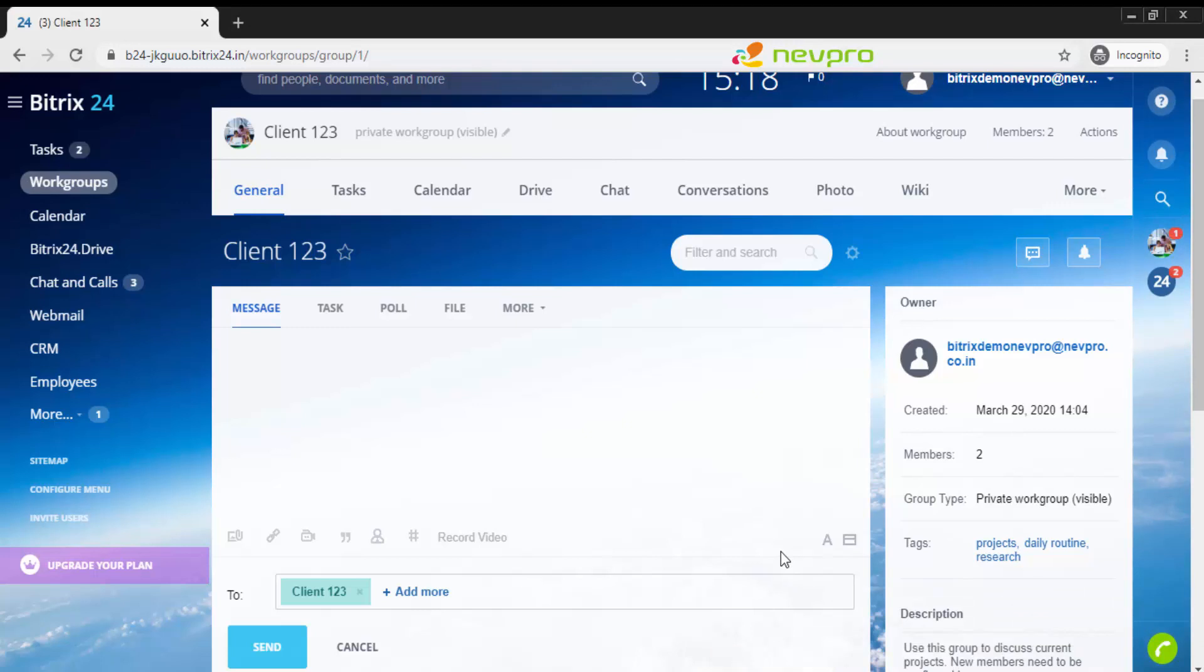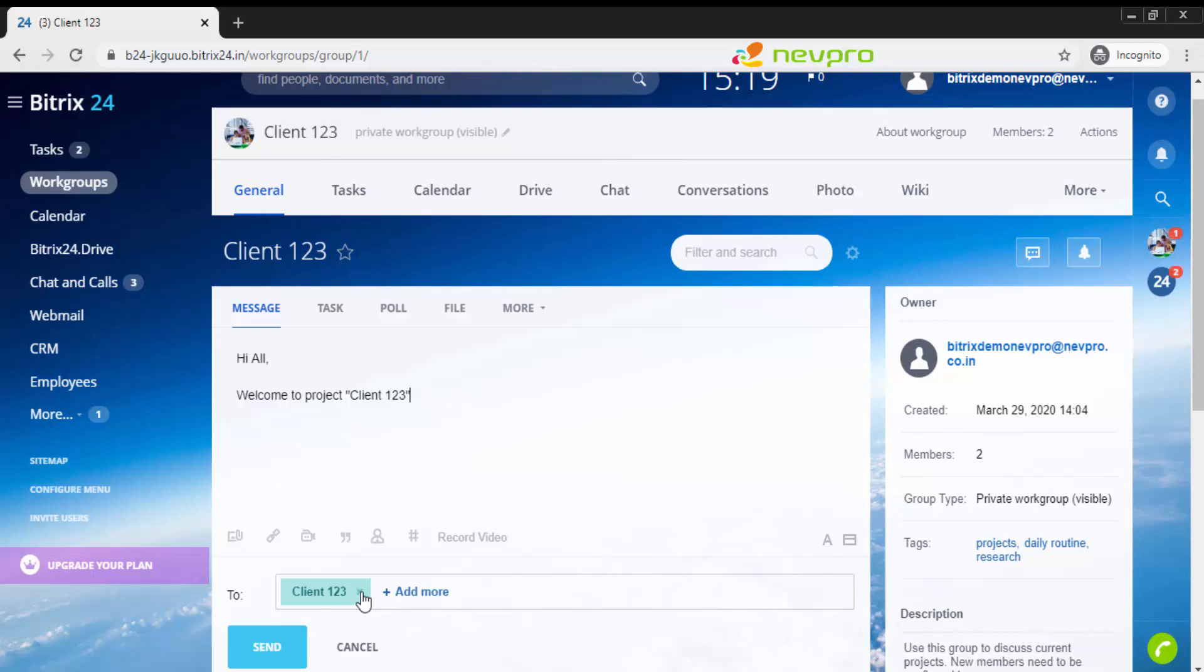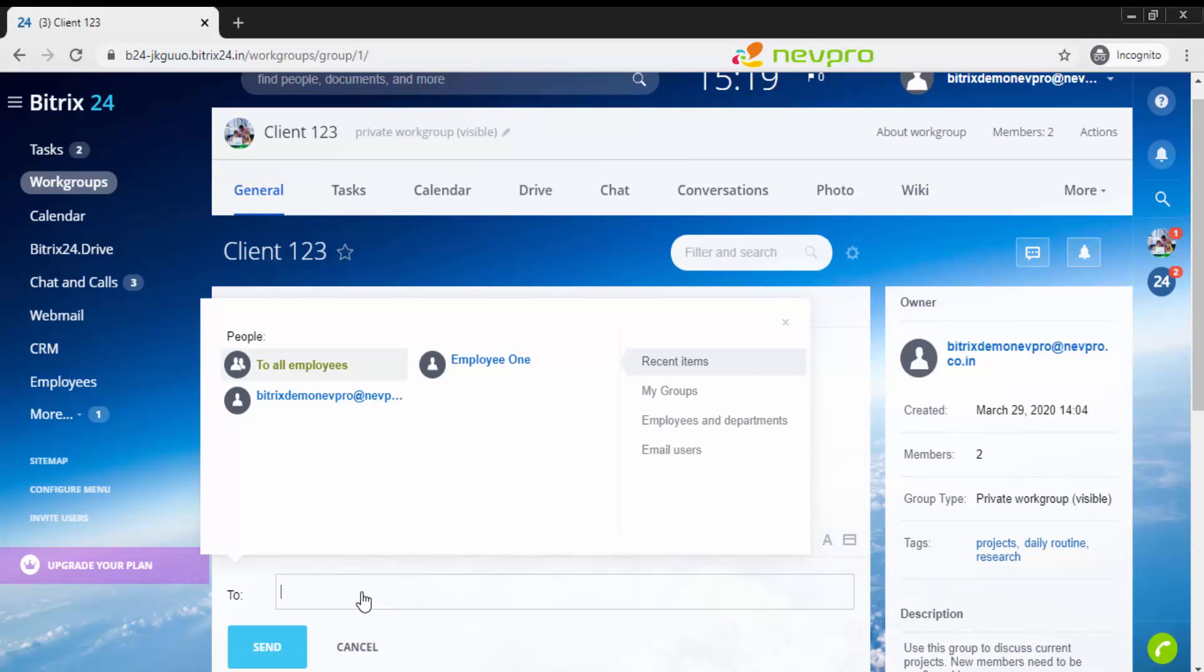Currently we've just added employee 1 to this particular project. But let's imagine there are employee 1 to employee 10 in this project and we want to speak with each one of them. We want to broadcast a message to all. Here I'll be typing the message. By default, everyone in client 123 project name is selected.